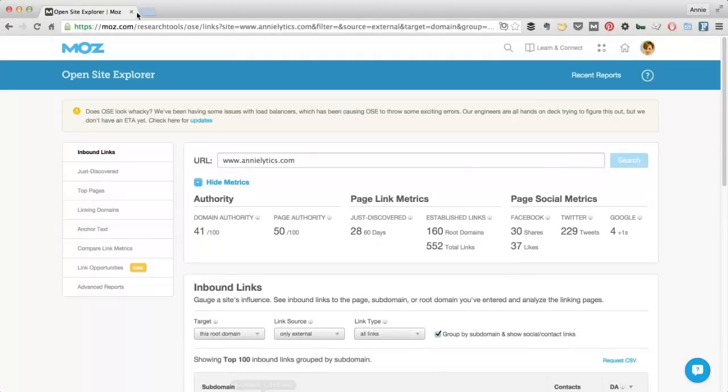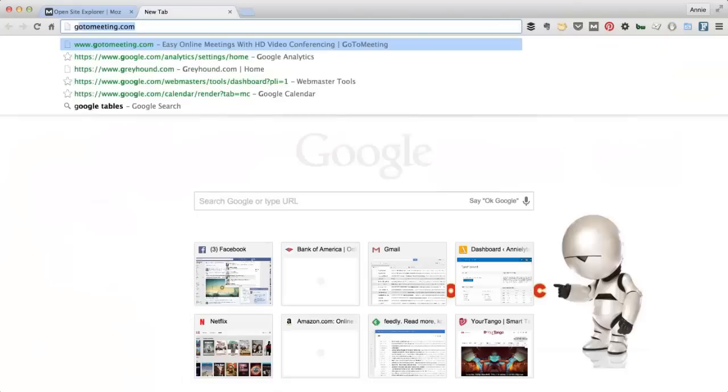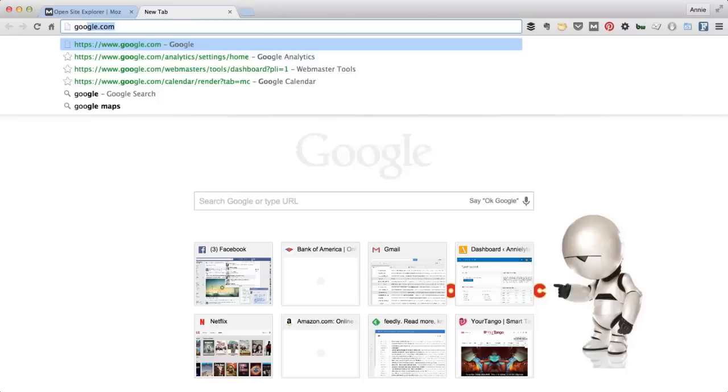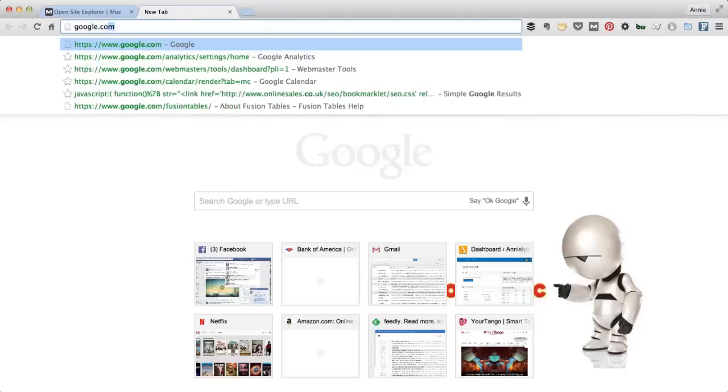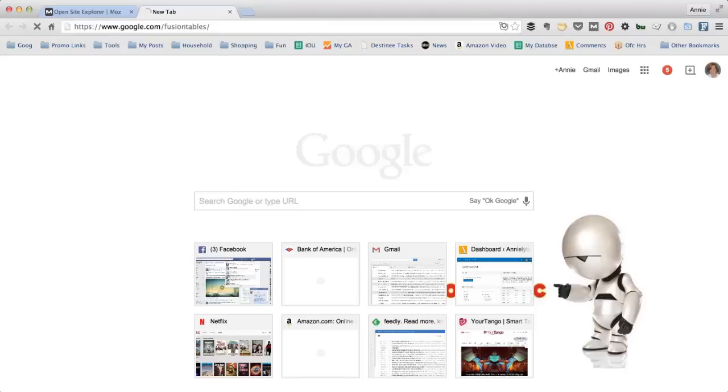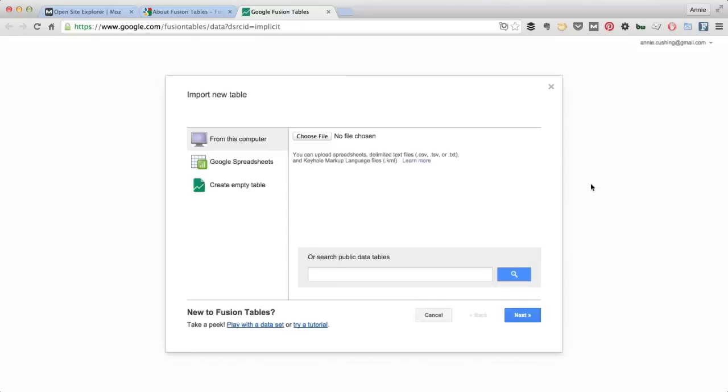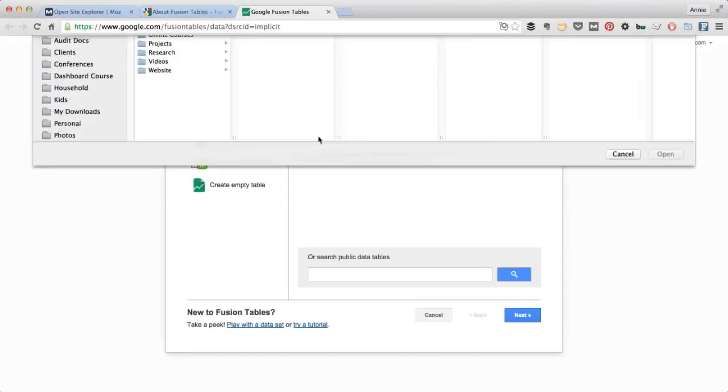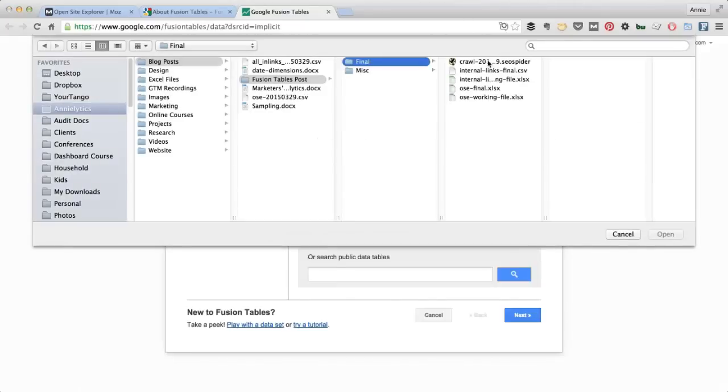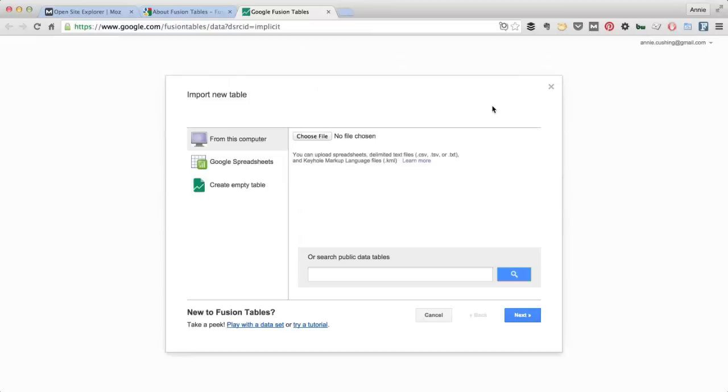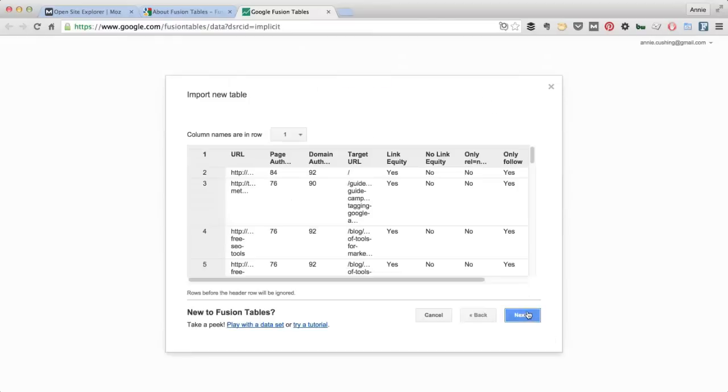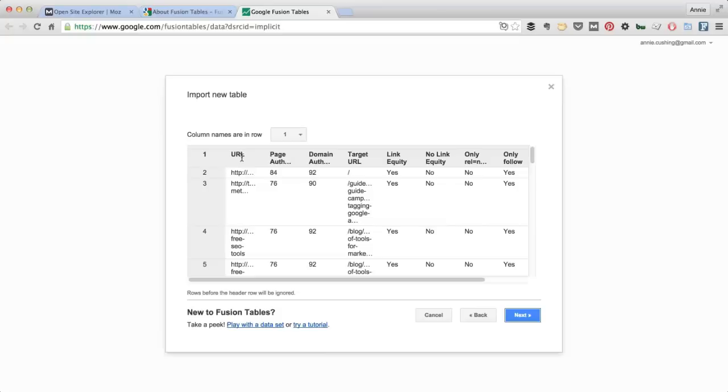And now we're ready to go into Google. So to get to the Fusion Tables, you can just go to Google.com Fusion Tables and choose Create a Fusion Table. The first thing we're going to do is choose our file. Here's mine. Click Next. Fusion Tables are pretty good at identifying the header row. Mine was really easy because it was the first row of my data. But if your header row is in another row, then you can select it here.